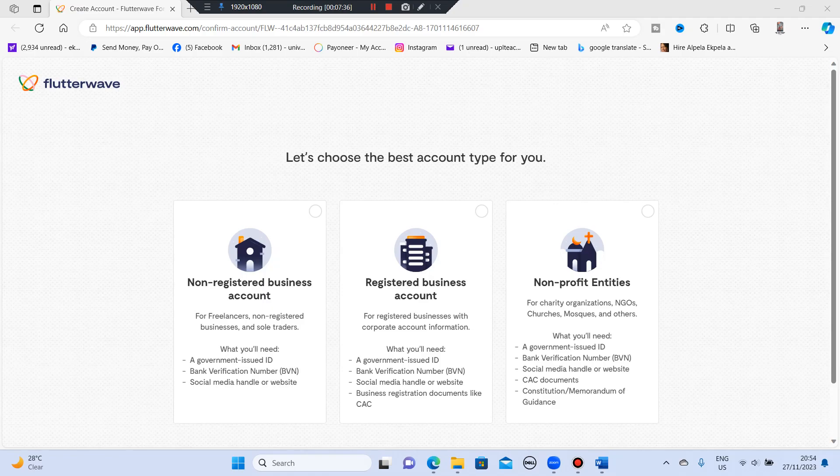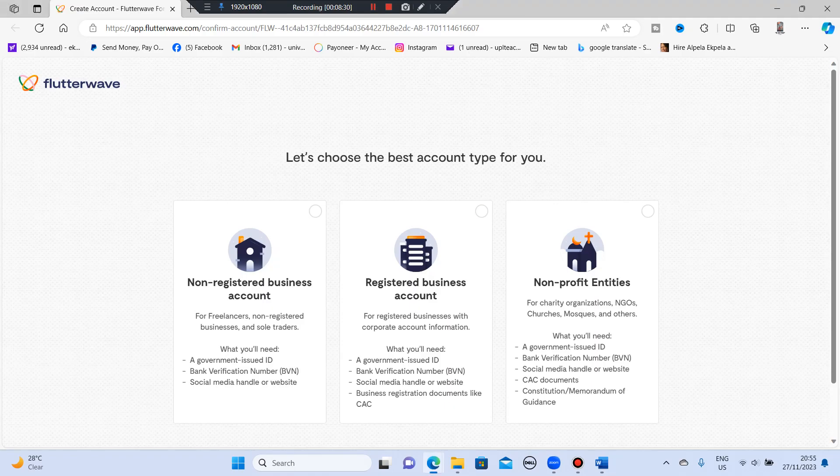For people that their businesses are registered, what you will bring is a government issued ID, your BVN, social media handle or website, and business registration documents like CAC. So this one is for people that their businesses are registered. Non-profit entities are for NGOs, churches, mosques, and charity organizations. What you need is a government issued ID, bank verification number, social media handle or website, your CAC documents, and your constitution, the memorandum of guidance. So this is what you will be needing. I will be clicking on registered business because my business is registered. So click the one that suits you and you continue.